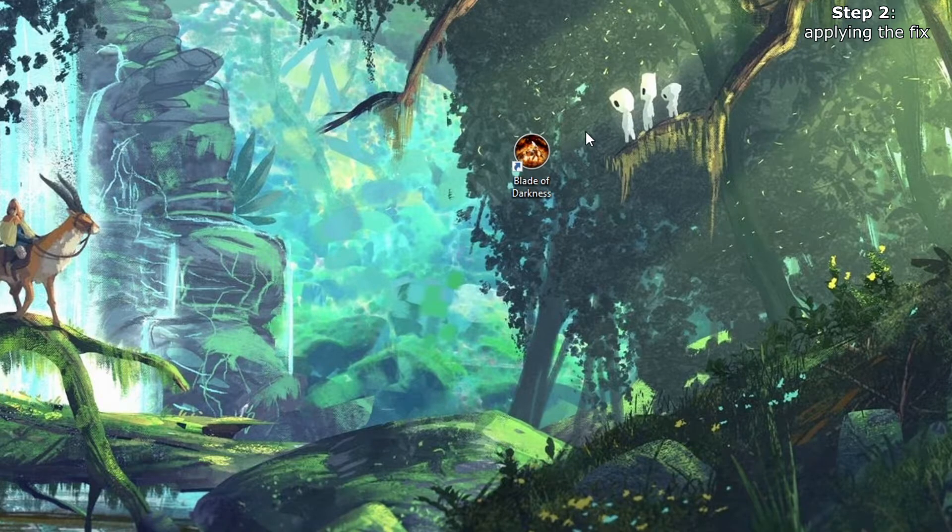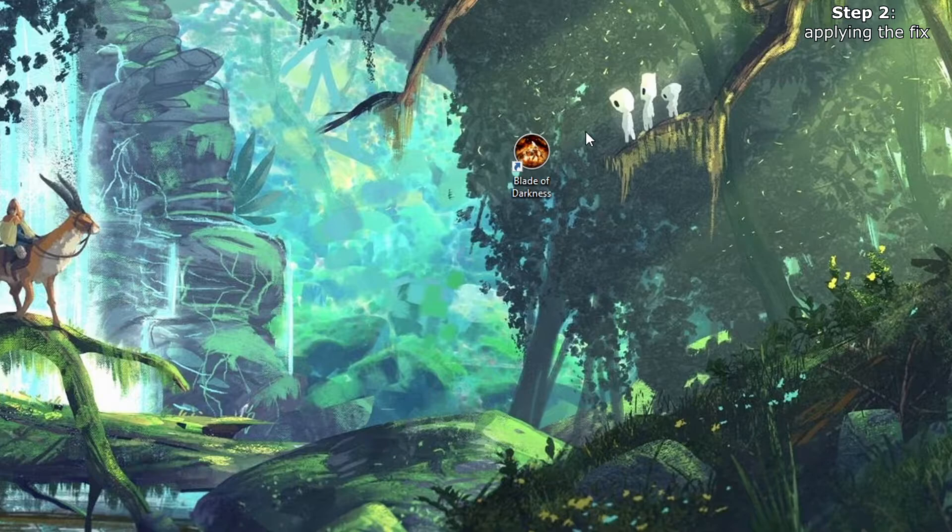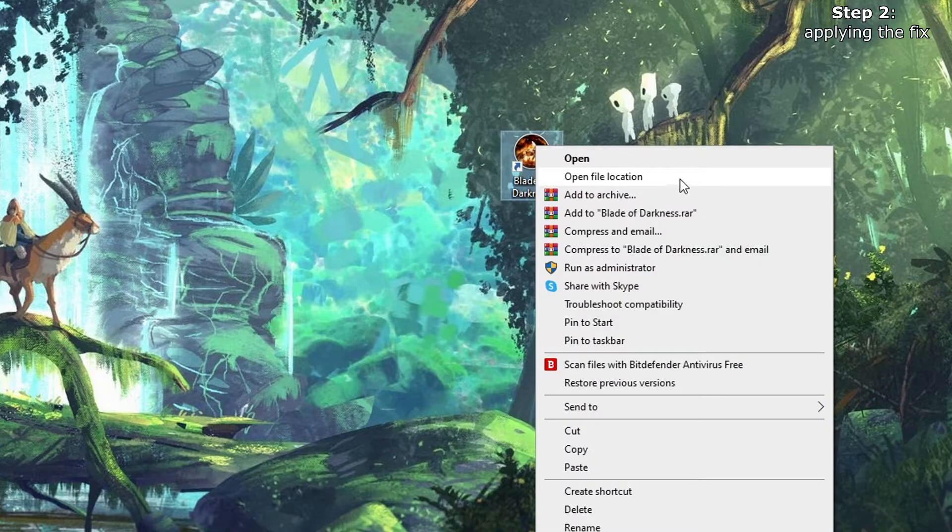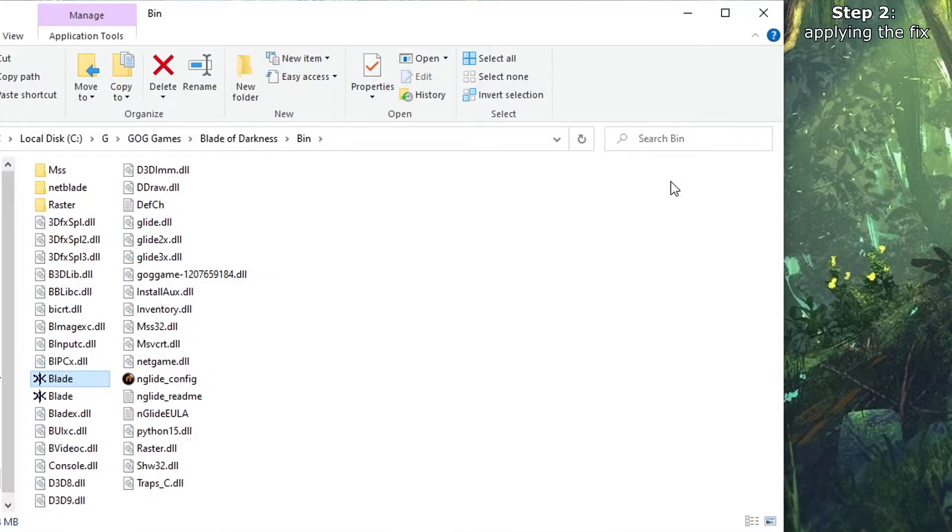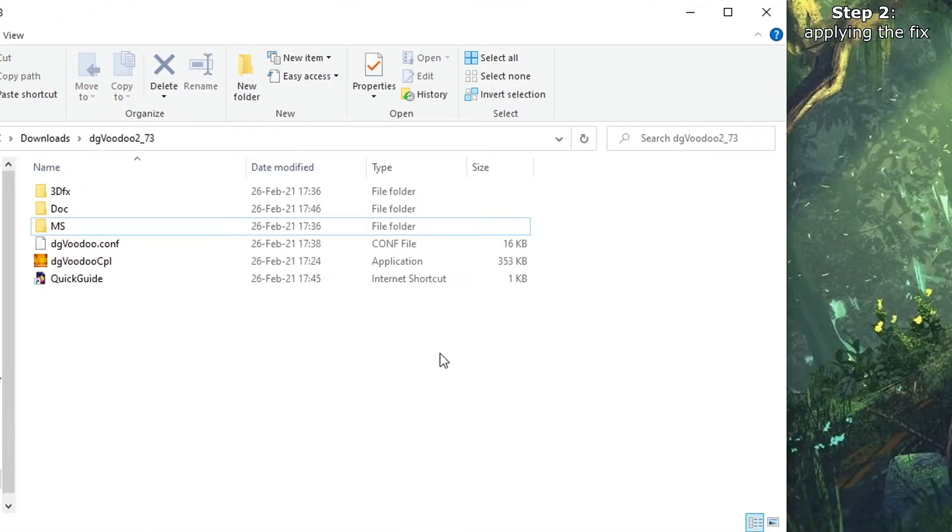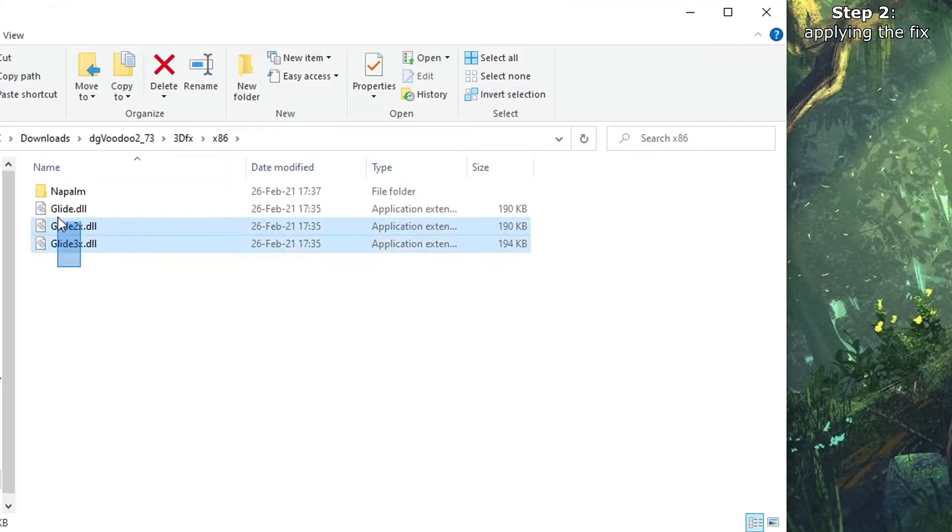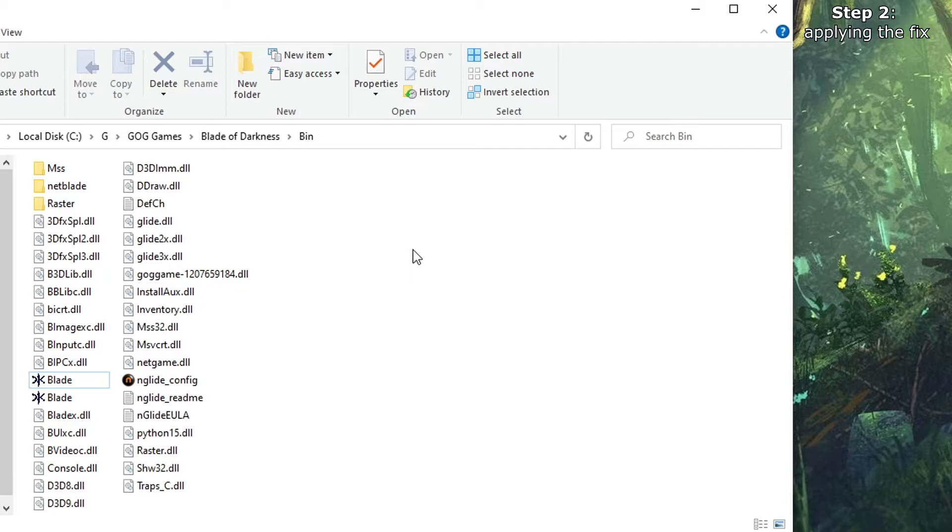First we need to open the installation folder. We can go to the shortcut, right click, open file location. There it is. Now we go back to the extracted archive, open 3dfx, 86, copy these DLLs, and just place them in this folder.